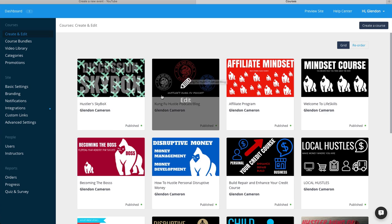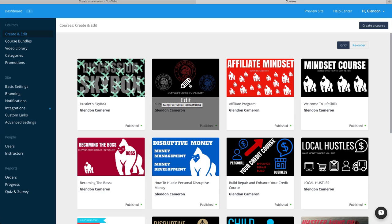Hustler Kung Fu podcast blog. What I'm going to do is interview people who are in hustlerskungfu.com, their dreams or business aspirations. I'll just pick people here and there.